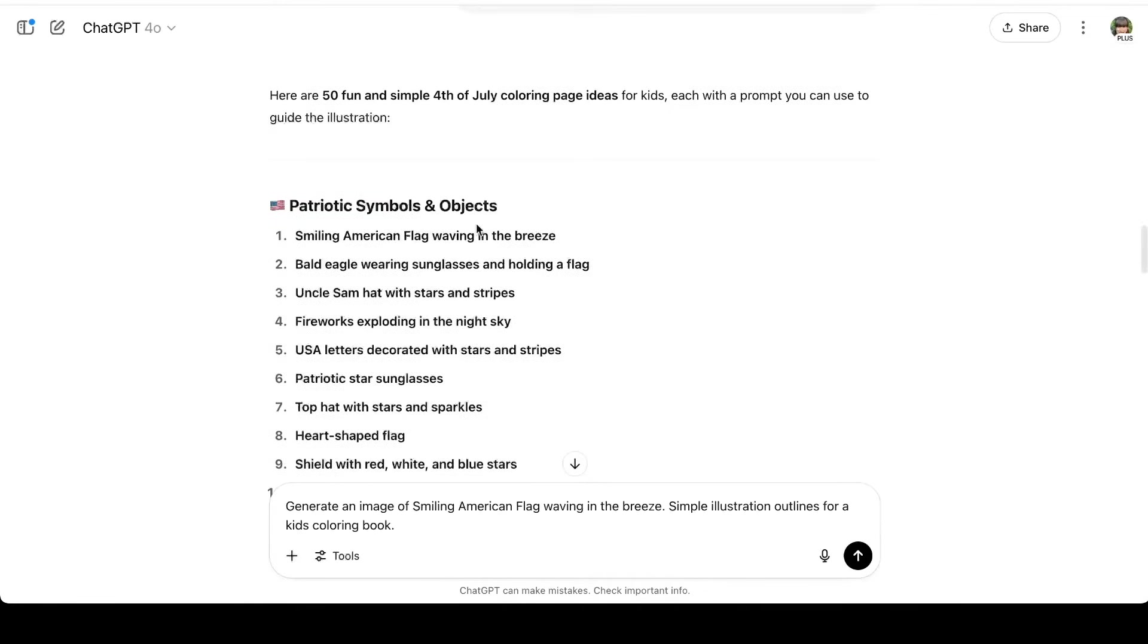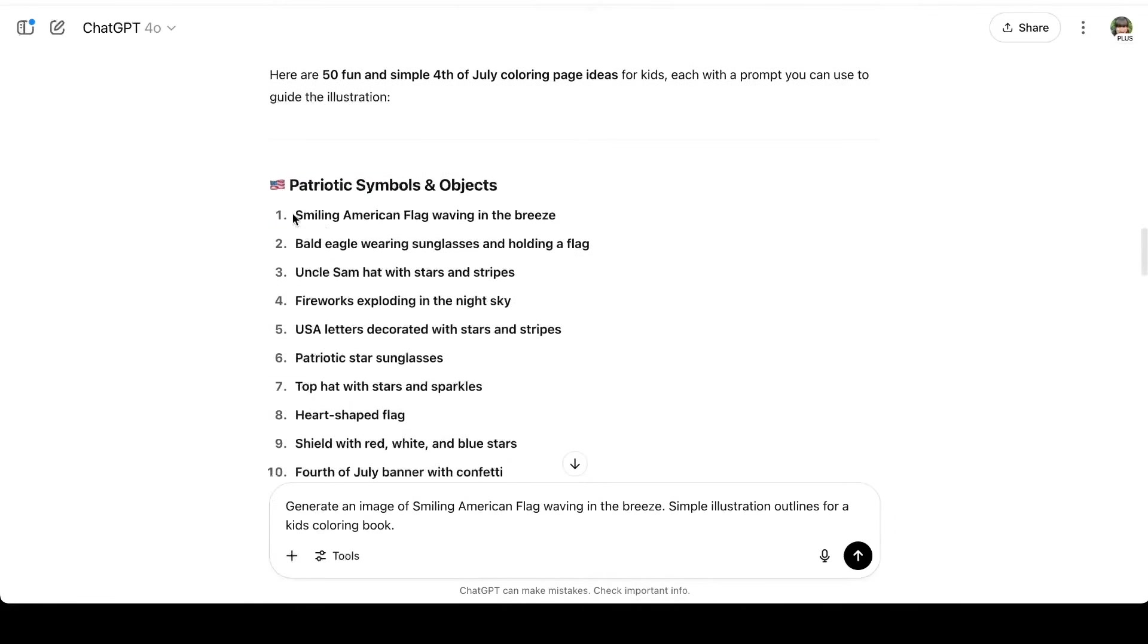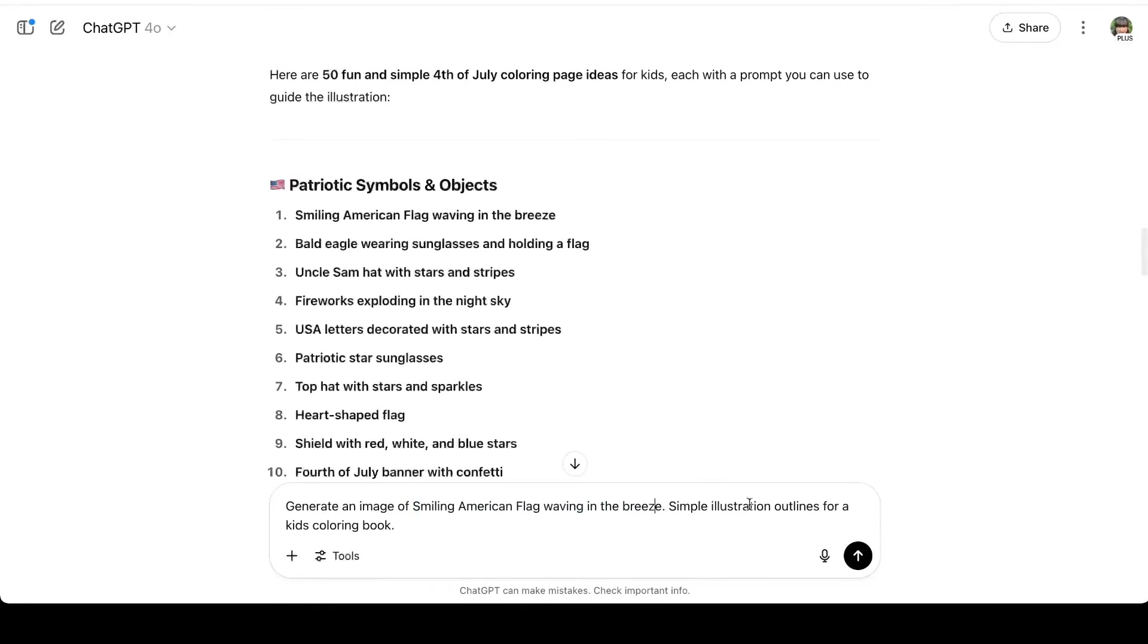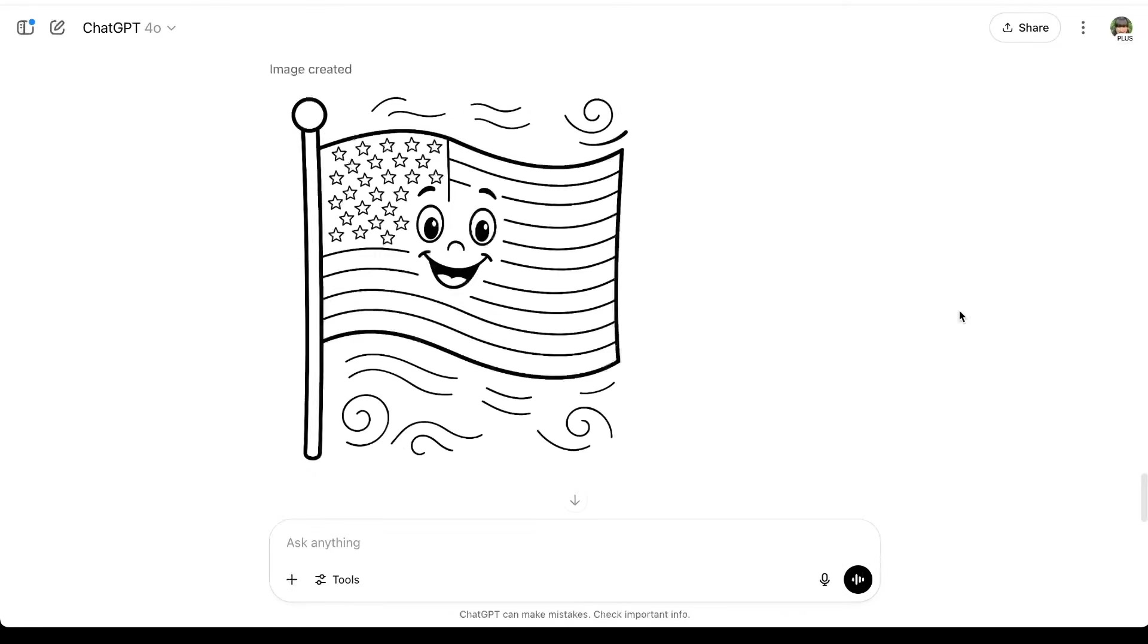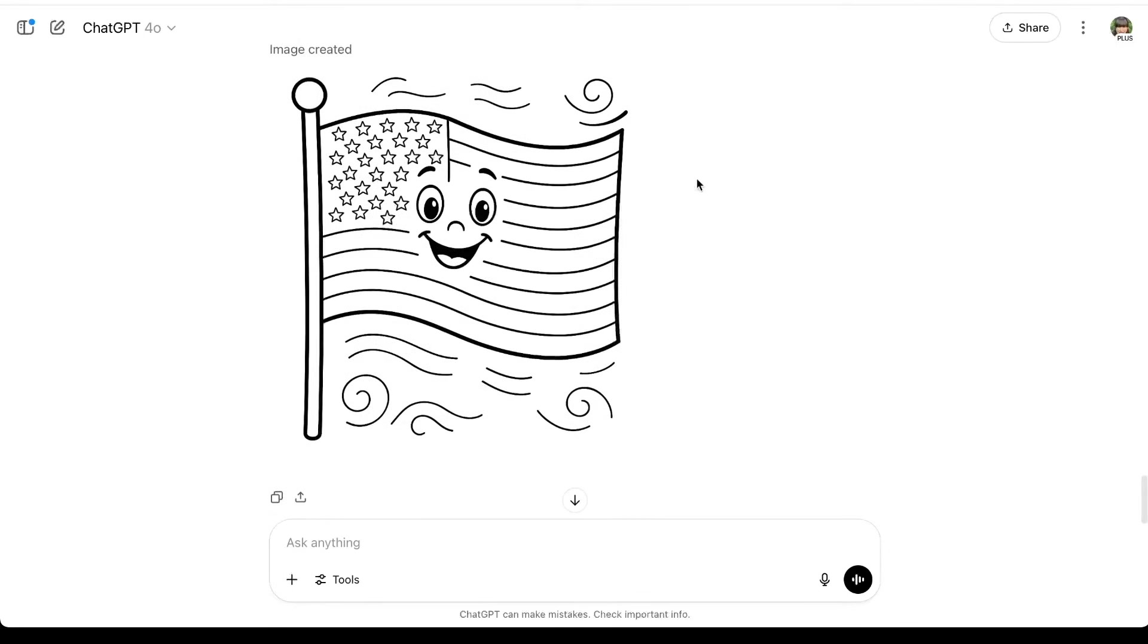So now all I'm doing is I took that first prompt, the smiling American flag waving in the breeze, I put generate an image of, and then I copy and pasted the prompt that it gave me, and I just included simple illustration outlines for kids coloring book. Okay, now here's the image that ChatGPT gave me, and this took about 20 seconds to create.